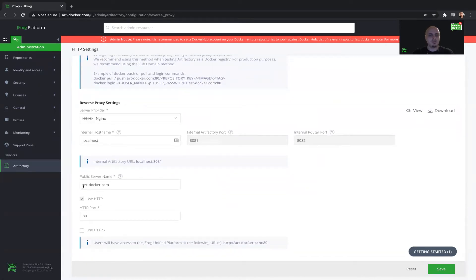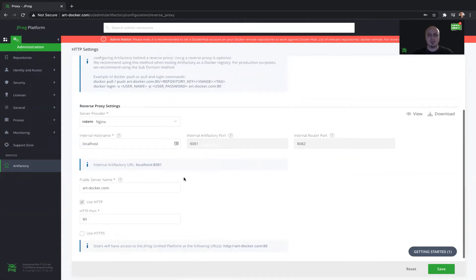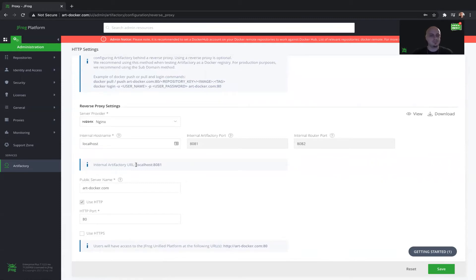Here I configure the public server name and it's called rdocker.com. I will use this server name to log in with the Docker client in the following example.